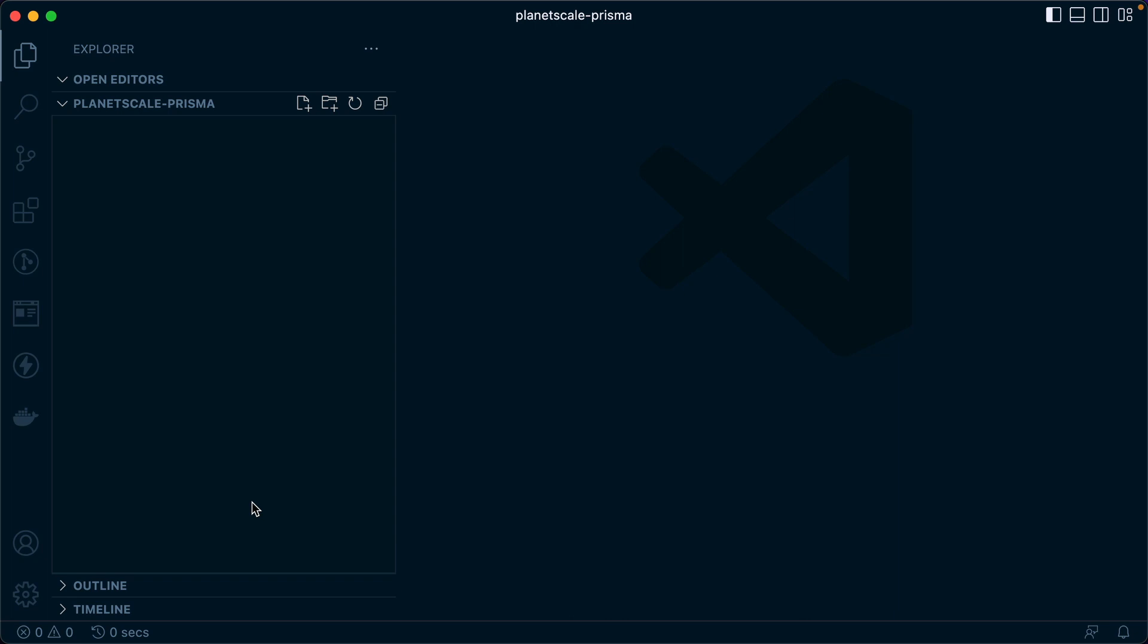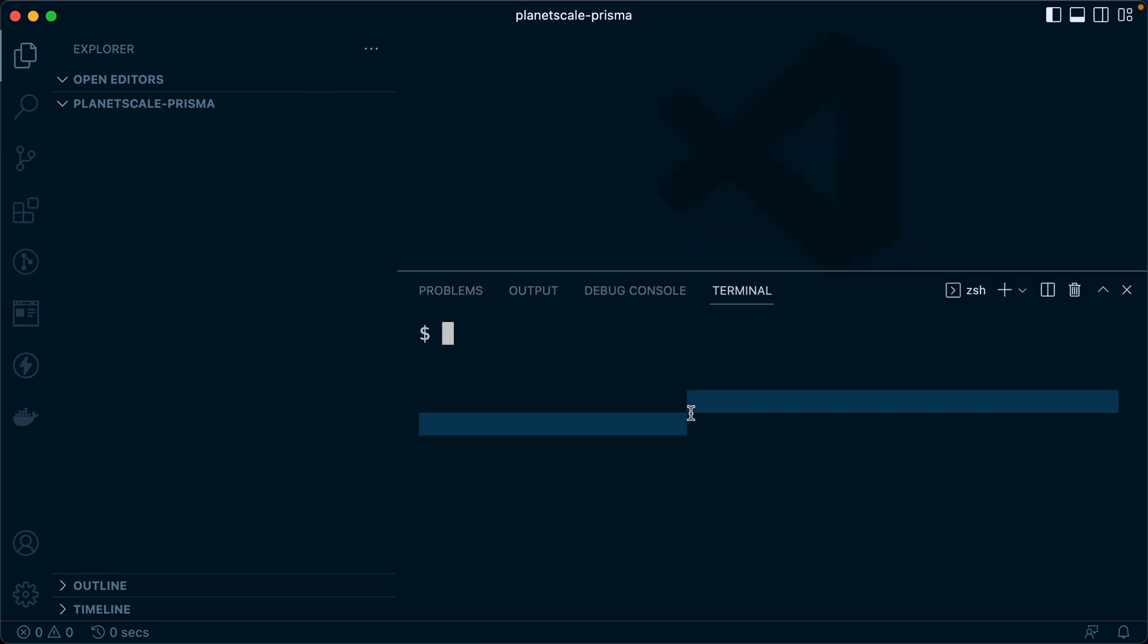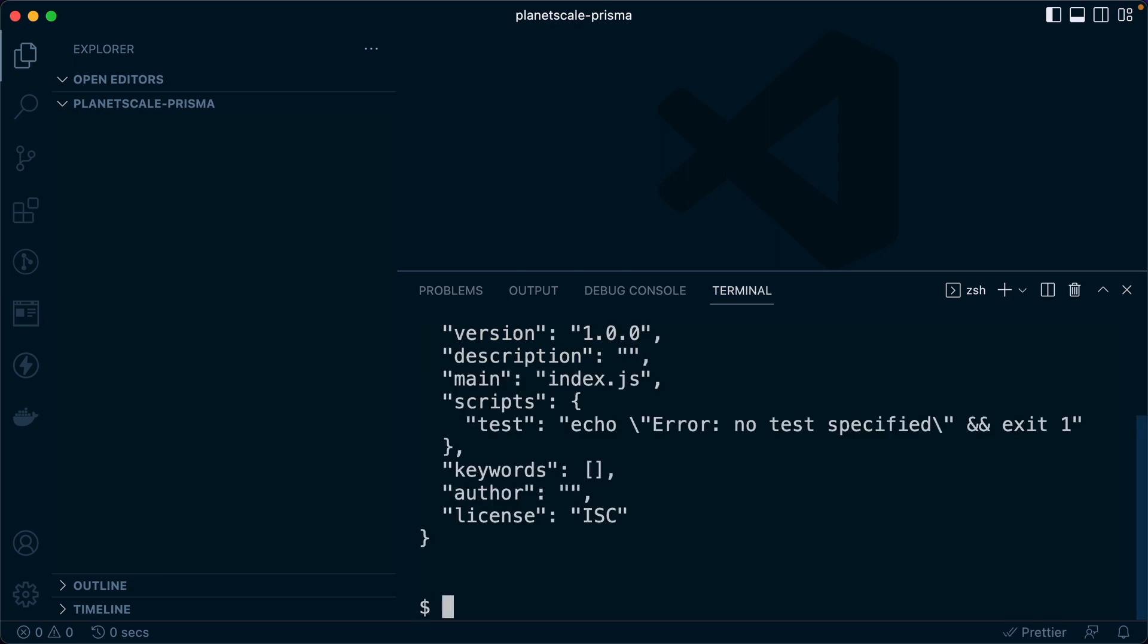And then let's get ourselves a Node application here. So I will do npm init -y. That gives us our package.json.